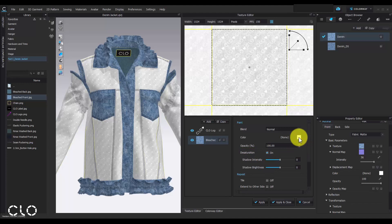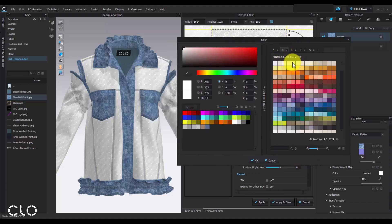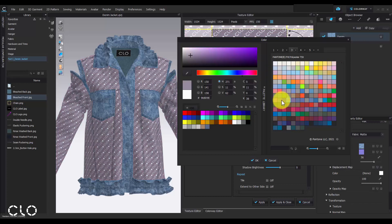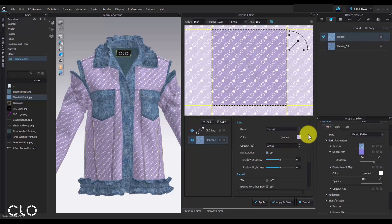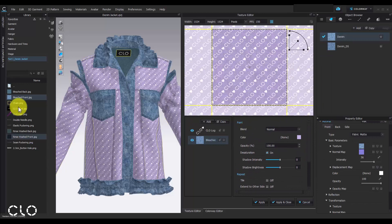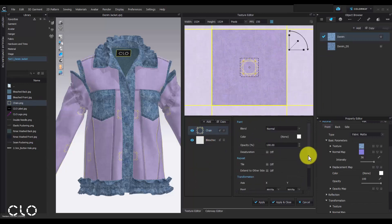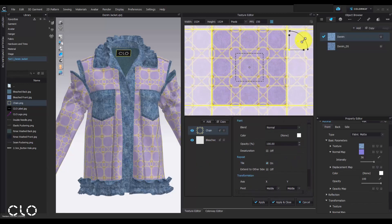We can also try with the desaturation function to make our jacket in girly pastel color and change the graphics if you want a new design.